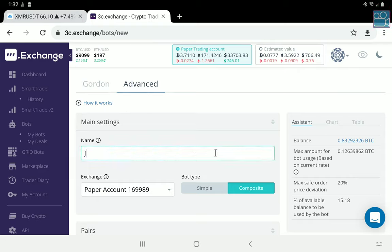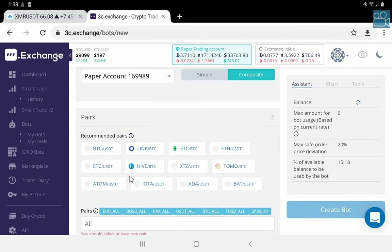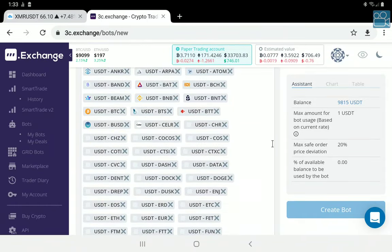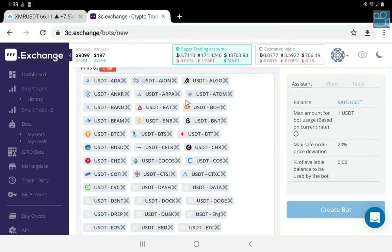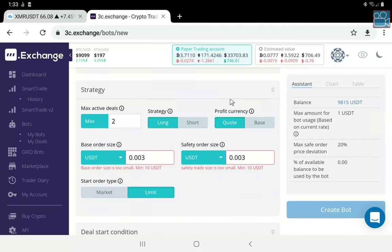I'm going to call this 'JR Savings' — Jackrabbit Savings. We want a composite bot. We want to clear all of this out and pick USDT. The reason you want to pick this is for expandability in the future — you want to be able to work with any and all coins through TradingView without having to constantly edit your bot. Now let's begin the setup process of the bot itself. We only want one deal and we only want to create the smallest base order and safety order size possible.